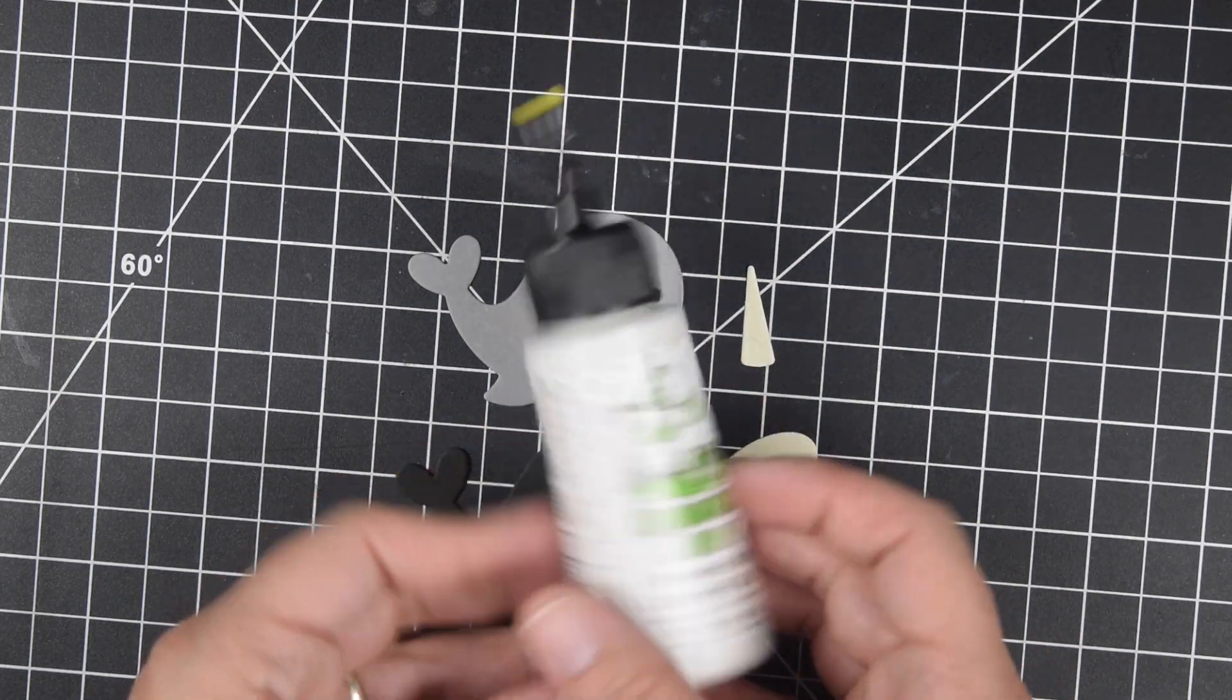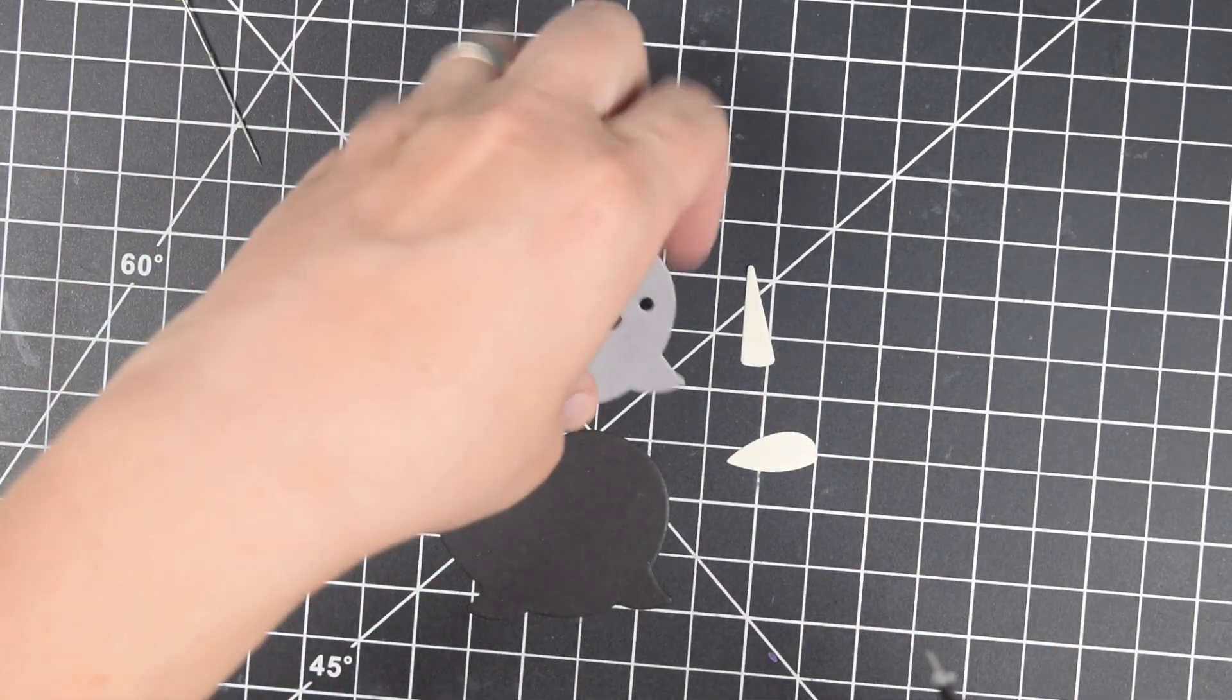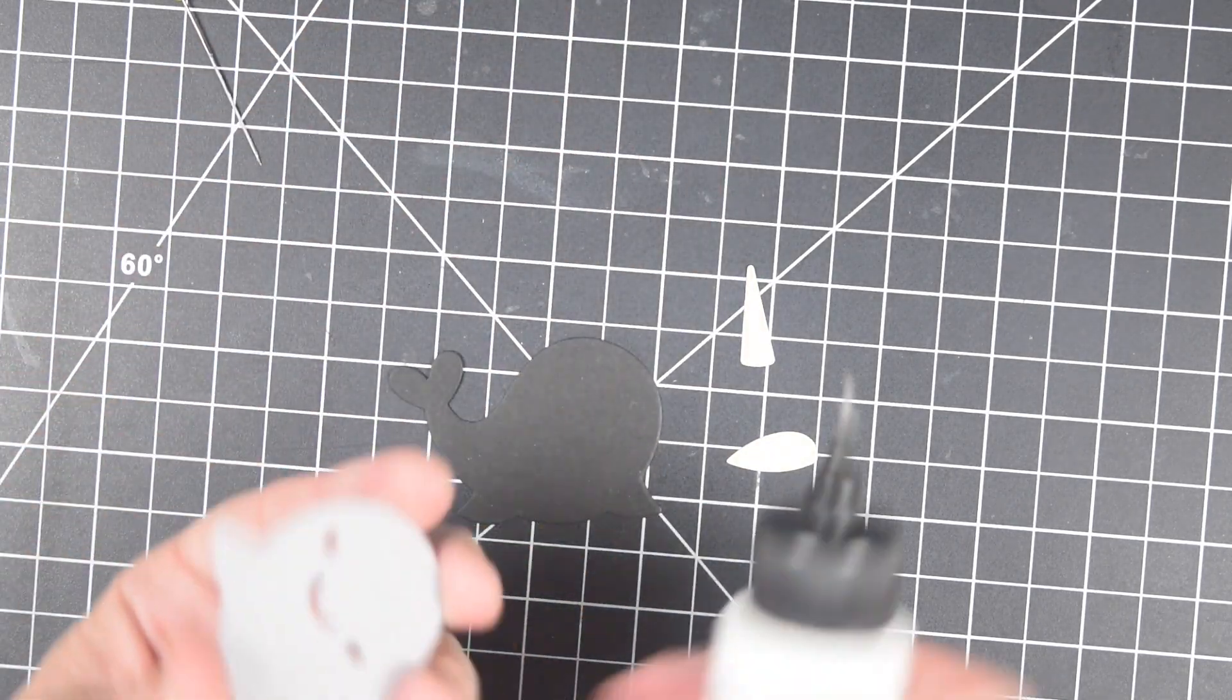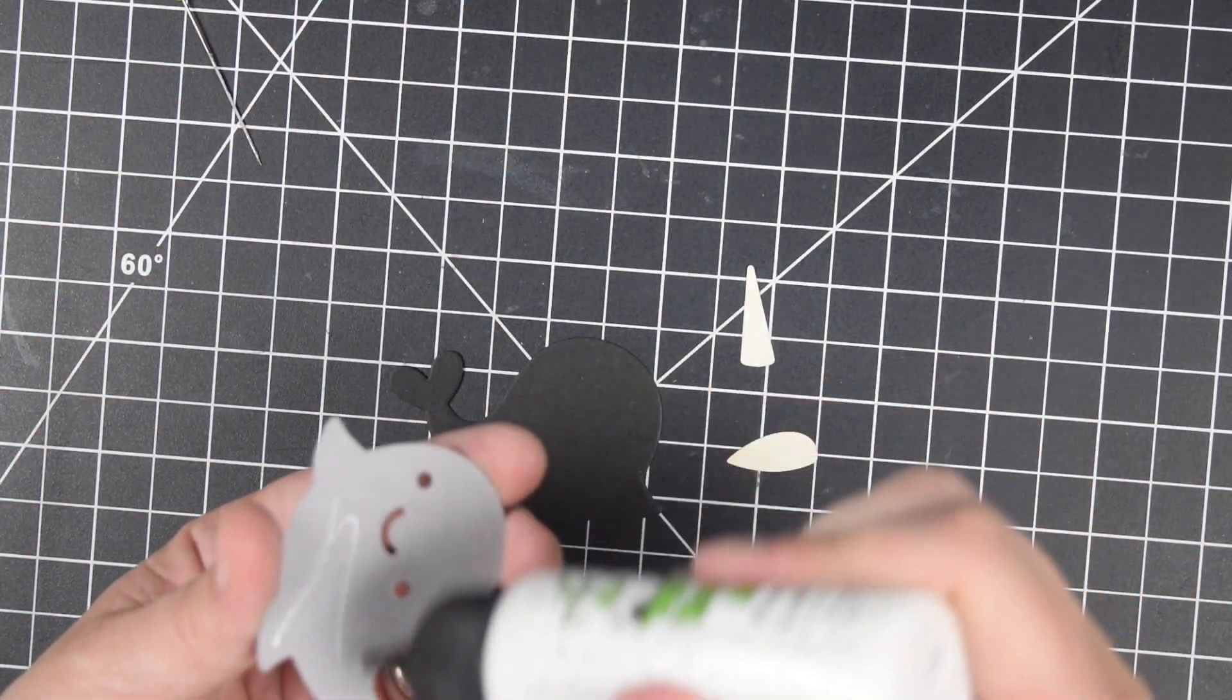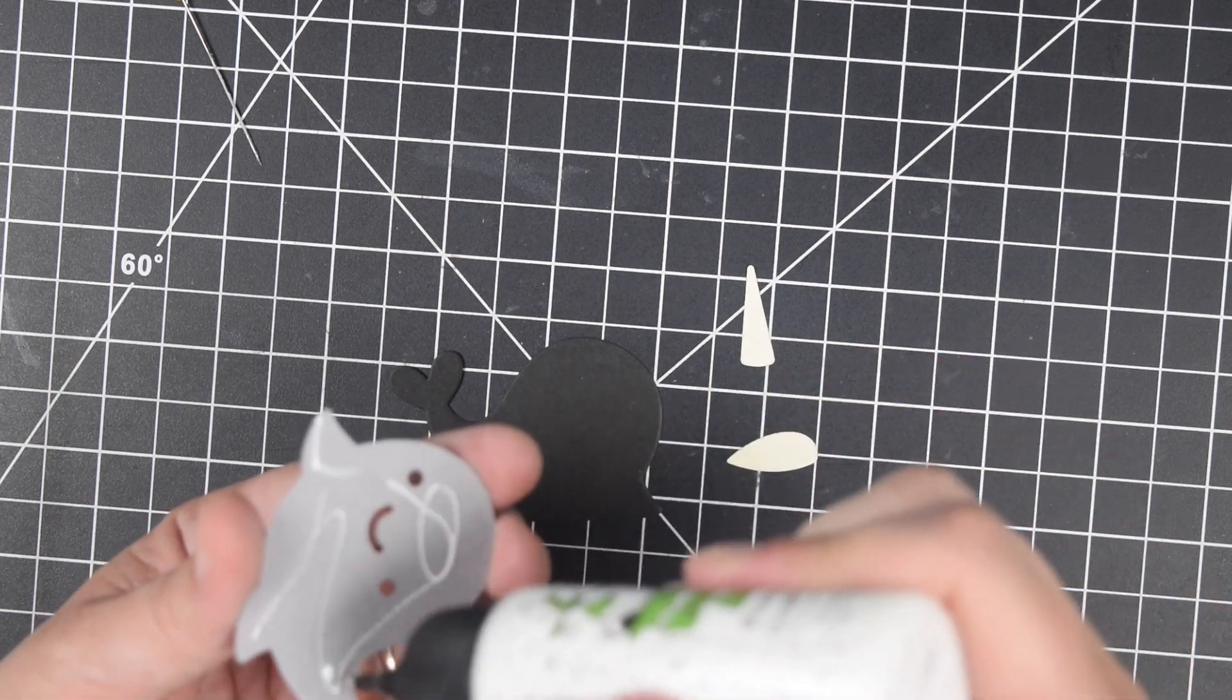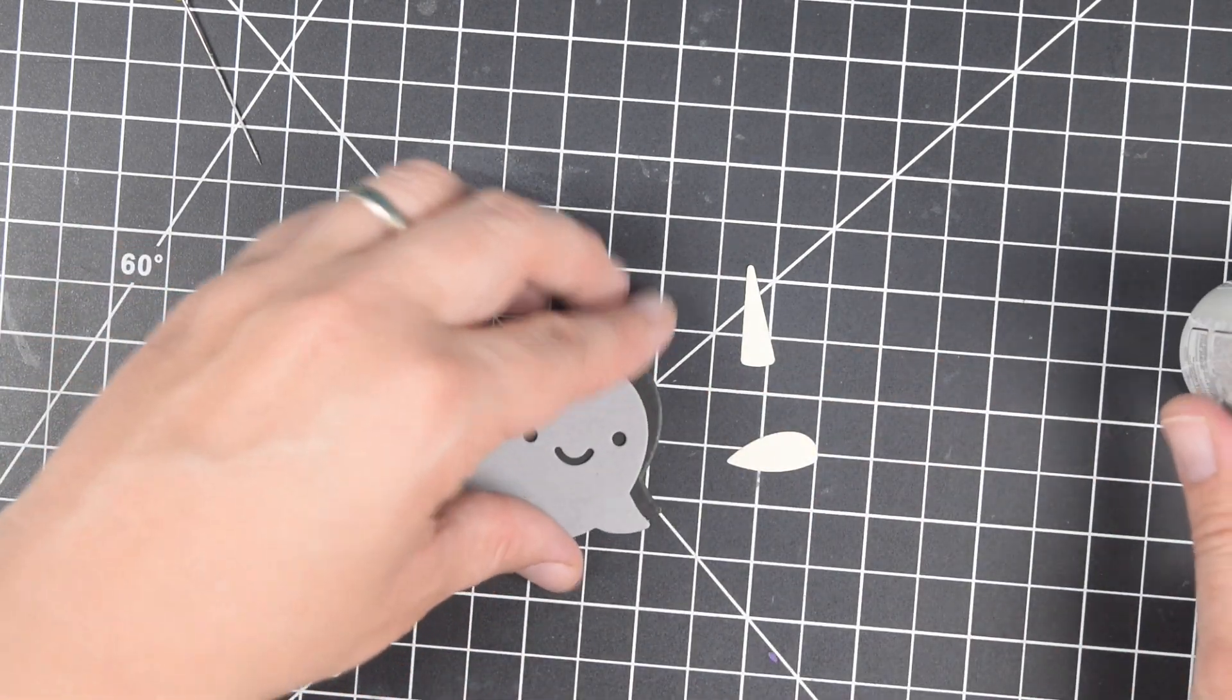And then I just take the nesting circle die that's one bigger and I use that to create my border. It may be a little bigger or smaller than a quarter inch, but it doesn't particularly matter.